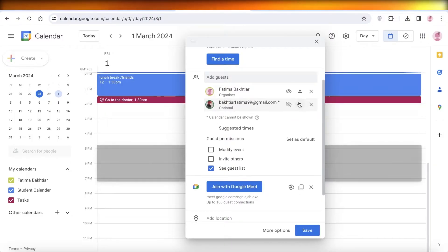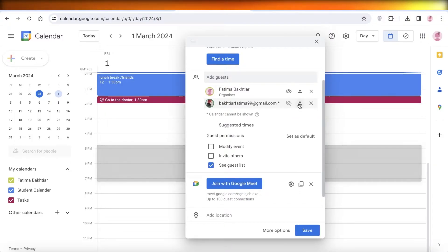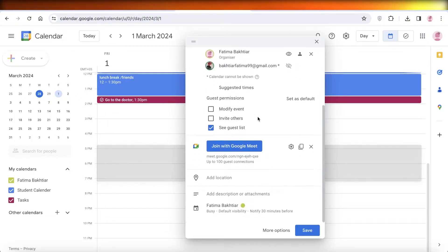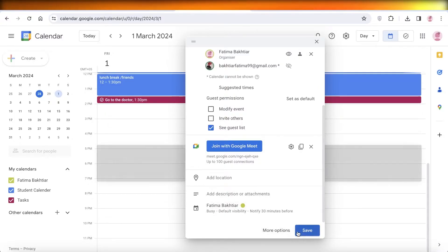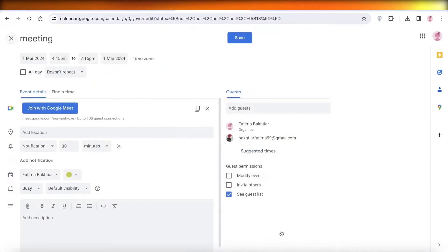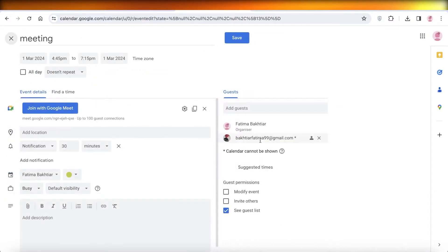Below that you can add the Google Meet link, location, description, or attachments of that event. Then you can click on more options and once you do you will see the details of the event.